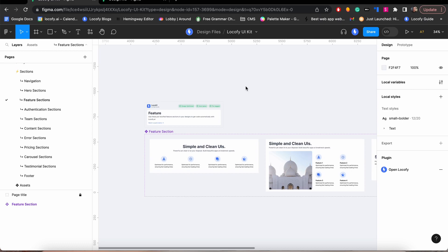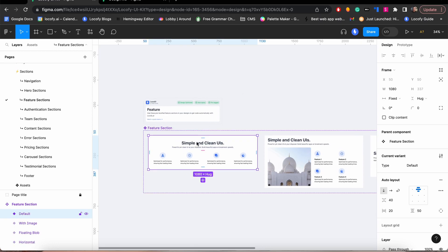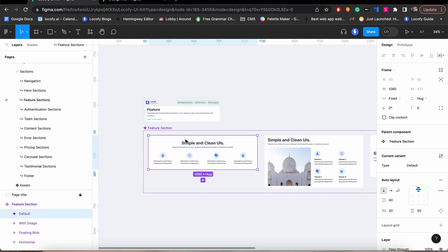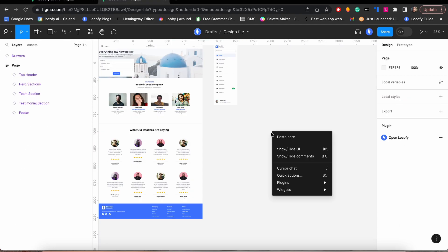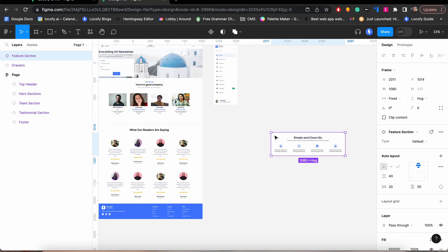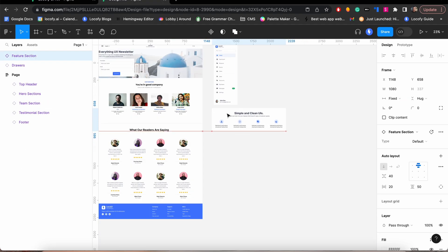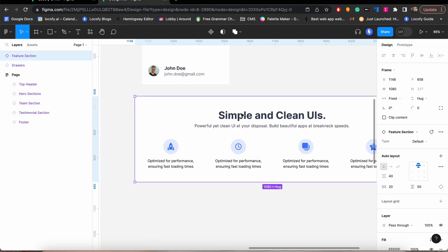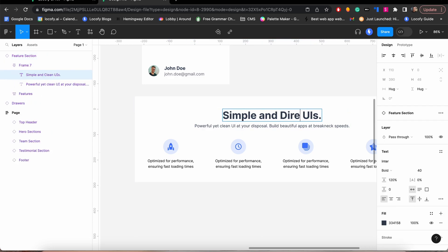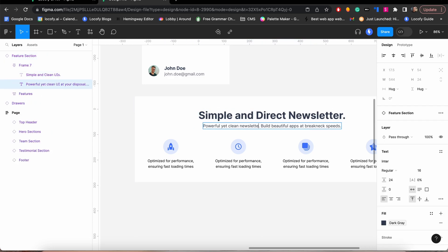The first step is to find the component you need in the UI kit. We have carefully segregated the components into separate pages for easier access. Next, copy the component you need and paste it into your designs. Feel free to edit the components to make sure it matches your designs and brand.